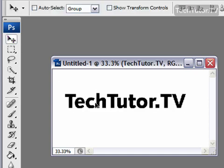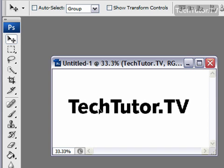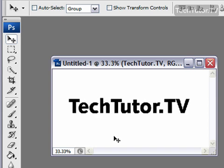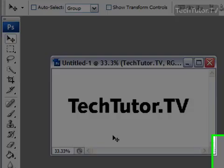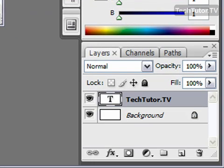You can move it if you'd like. Okay, so we have our text. Now we're going to make it an outline.